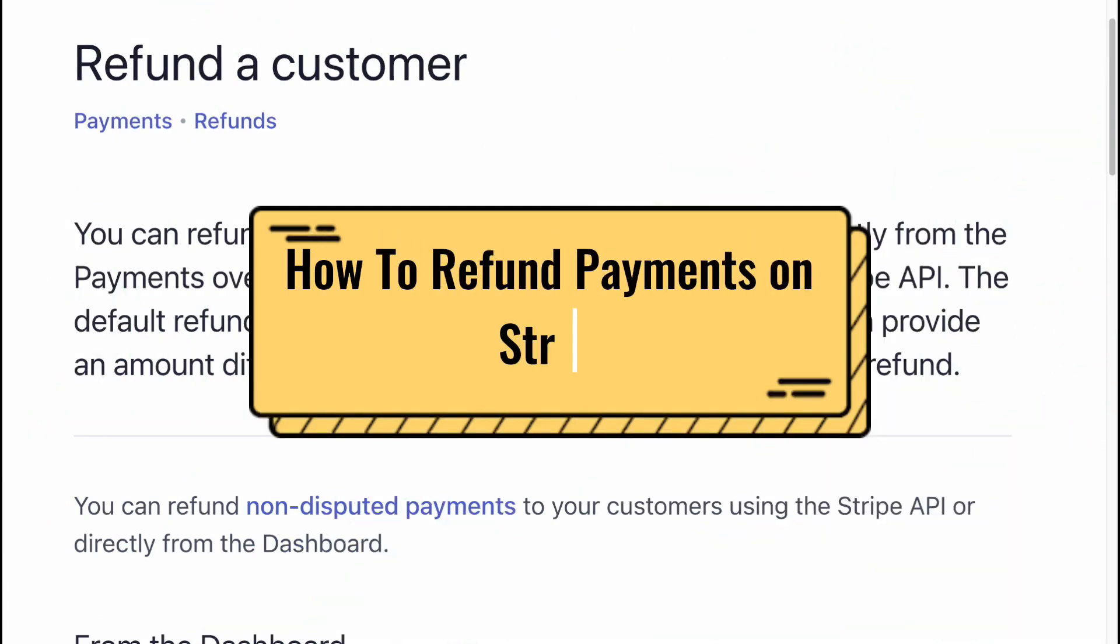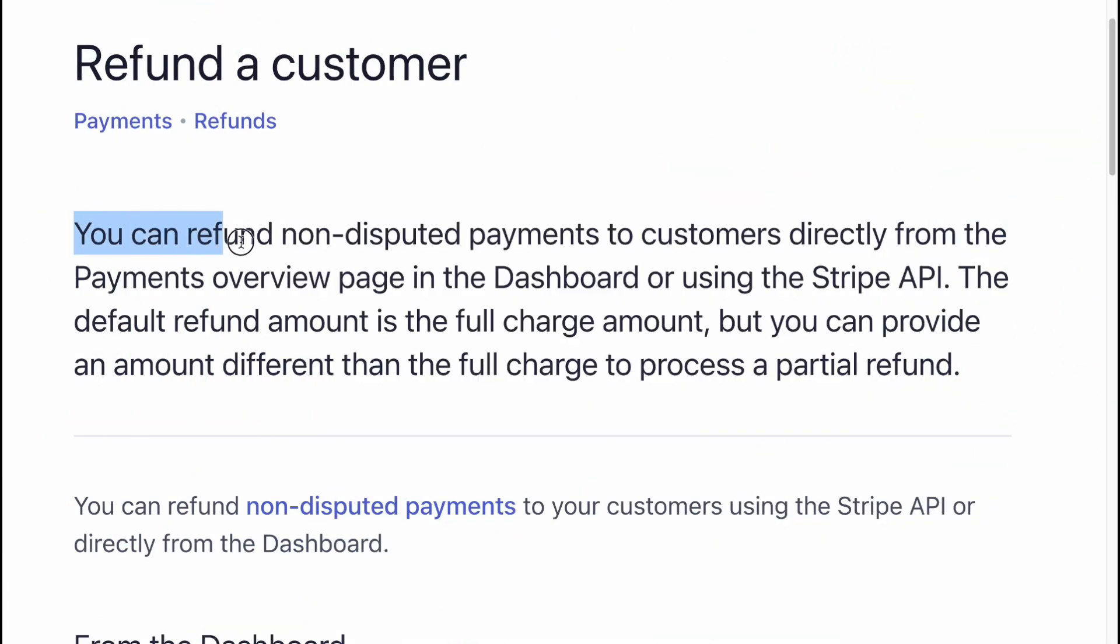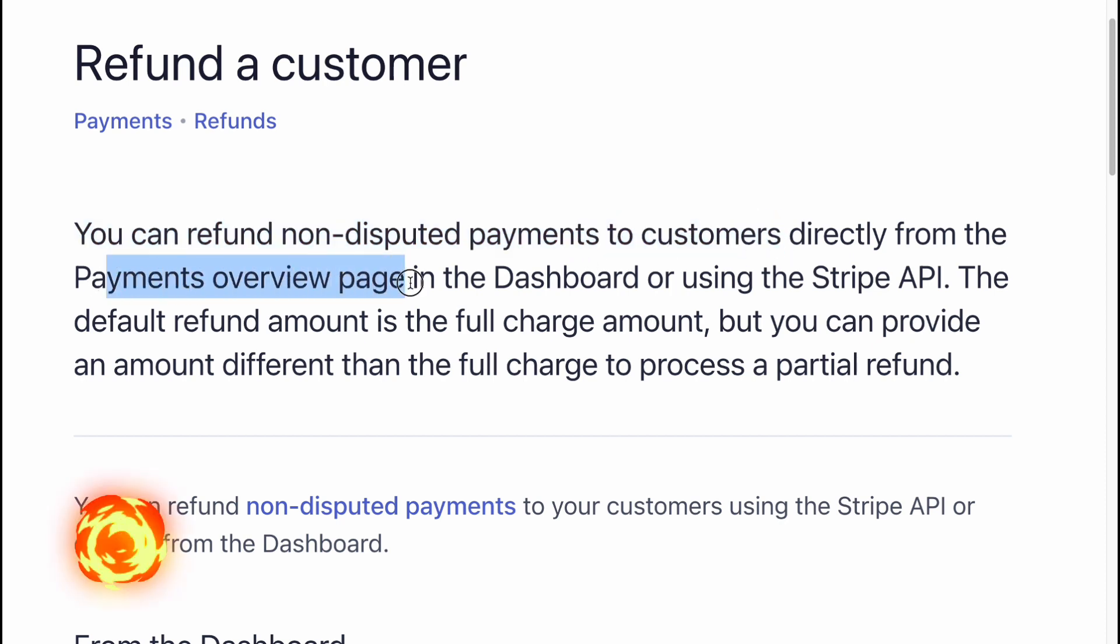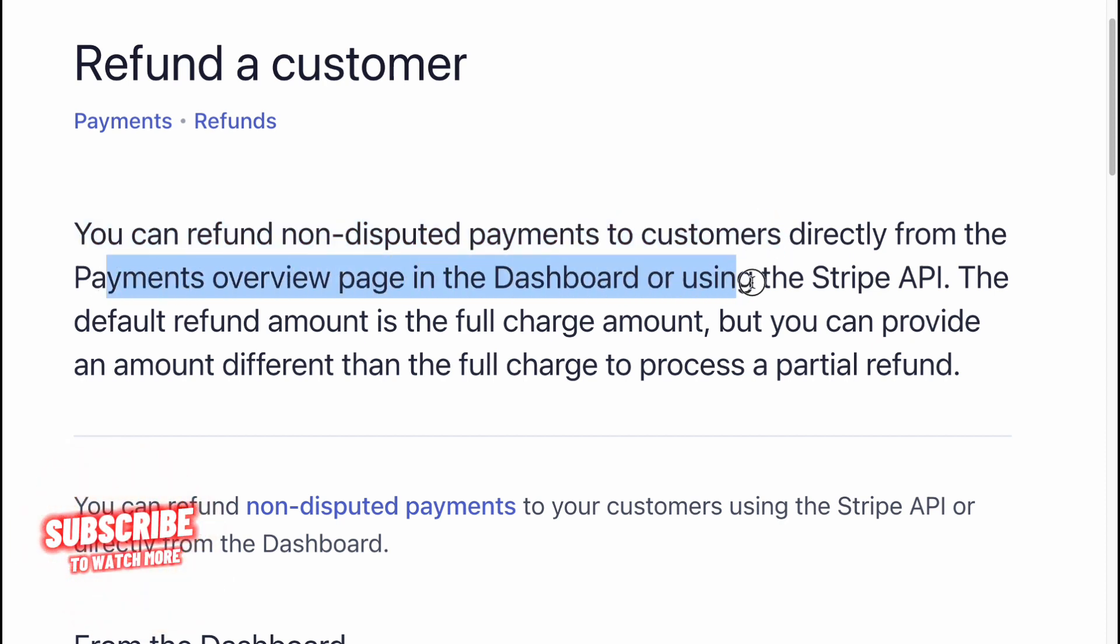How to refund payments on Stripe. You can refund non-disputed payments to customers directly from the payments overview page in the dashboard or using the Stripe API.